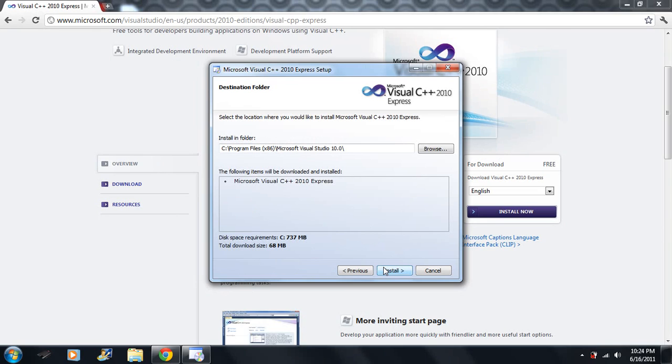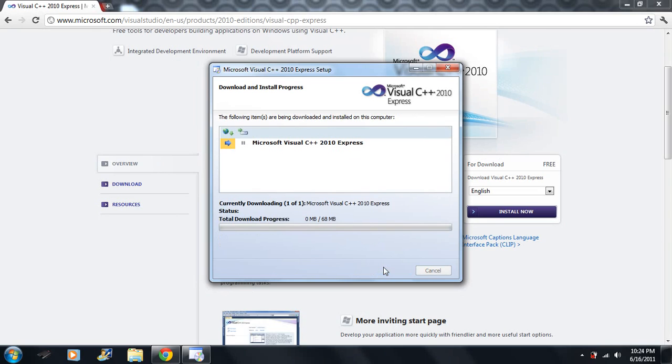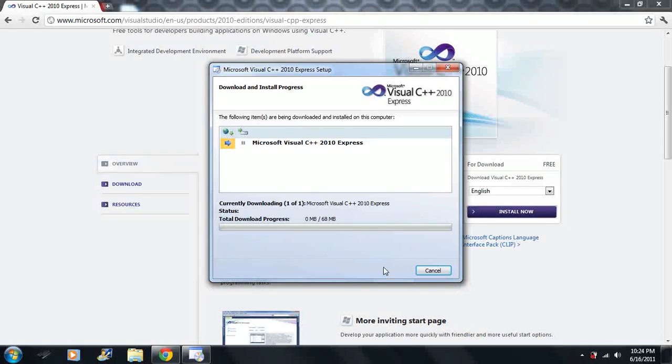Then you would say I have read and accept these terms. Just click next. This is the only thing that we need to install just to get started here.